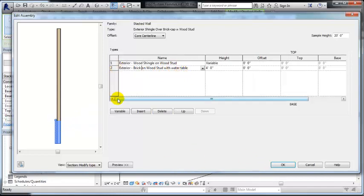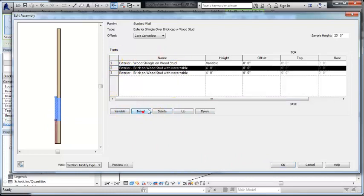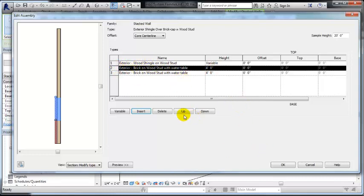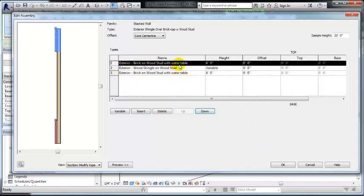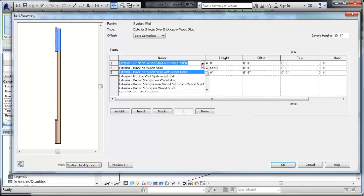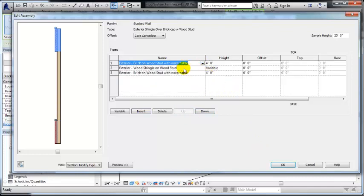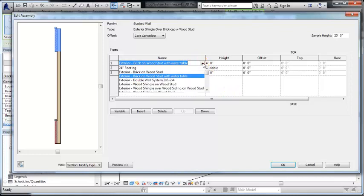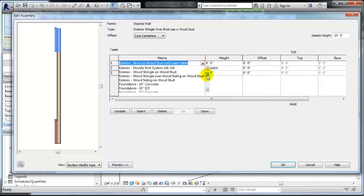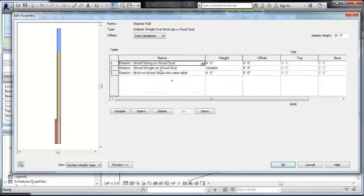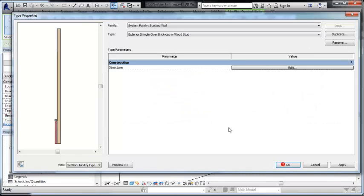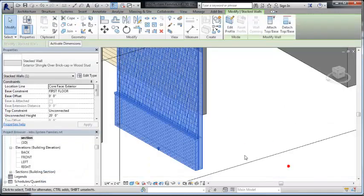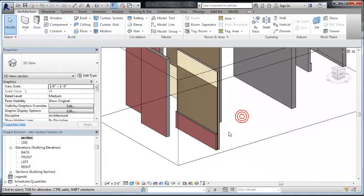We can also add additional wall systems to this. If I wanted to insert another third wall system, I probably want to stack it so it's up. And I could change this to, what did I have down before, shingles or shingles. So let's say I wanted to switch to horizontal siding. Now I have three different wall systems in my stacked wall.